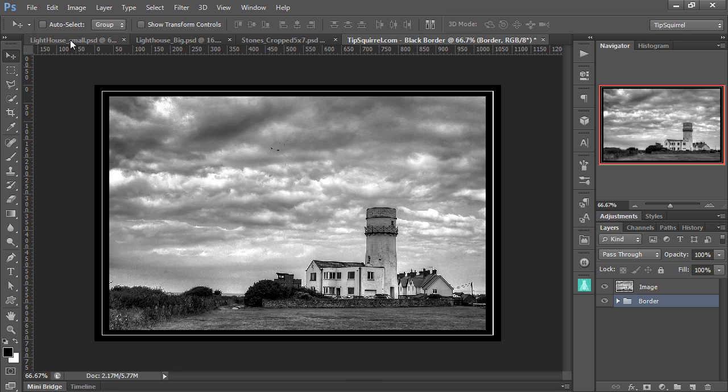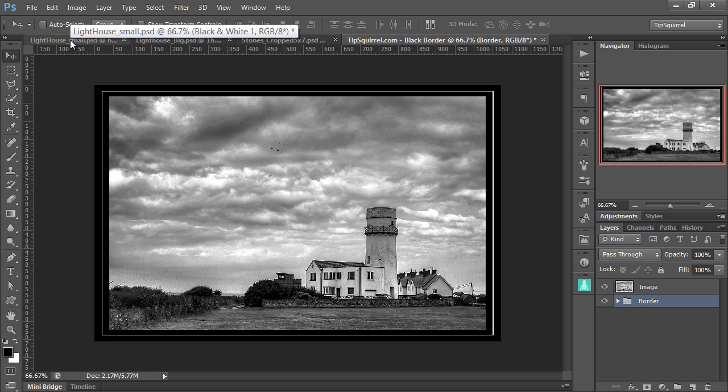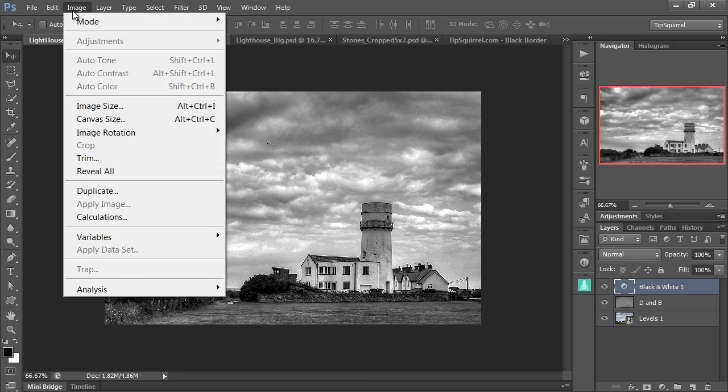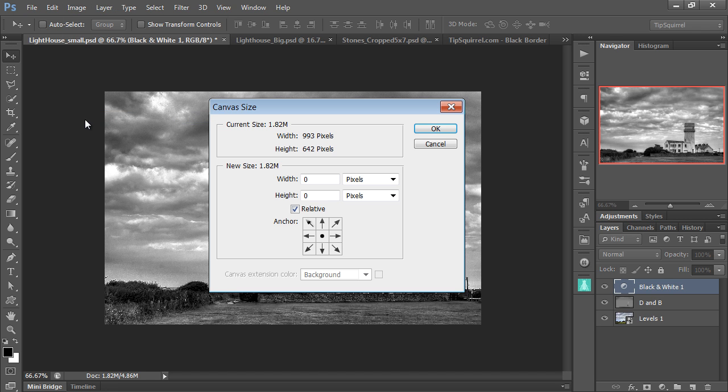I'm going to go over to the original image of Lighthouse, here we go, Lighthouse small, and I'm going to very quickly put a border on it. All I need to do is increase the canvas size. So I'm going to go to Image and Canvas Size, and here we go, I can add pixels.